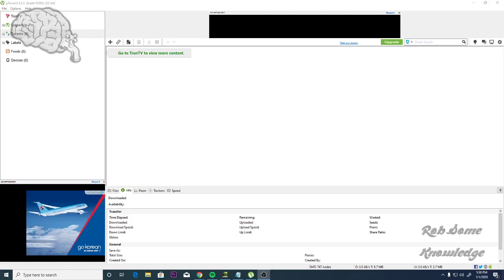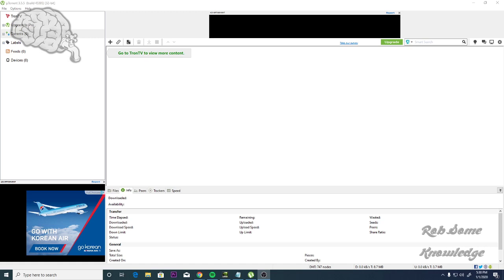Yo, what is up guys? It's me, Rob. Thanks for tuning in to the Rob's Knowledge YouTube channel. Today we're going to be showing you guys another video on how to speed up your uTorrent download speeds. This is for uTorrent version 3.5.5, build 45395.